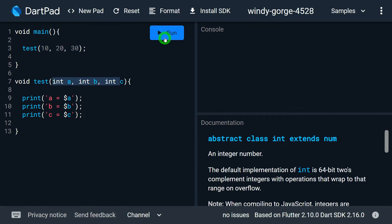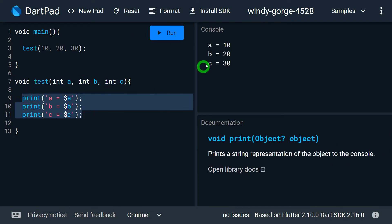When I run this program, you can see the output: the value of a is 10, b is 20, and c is 30. I hope it's pretty clear why this is called a positional parameter.